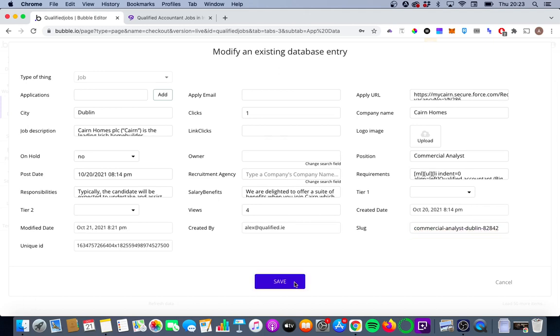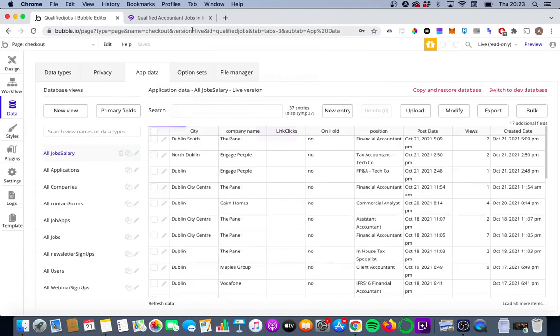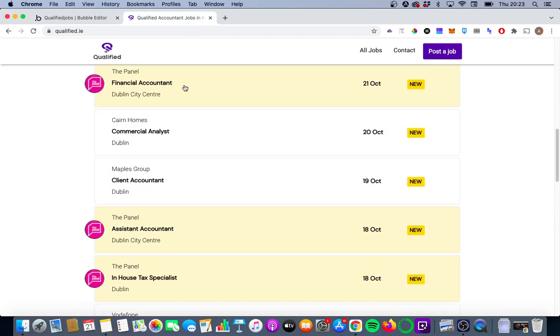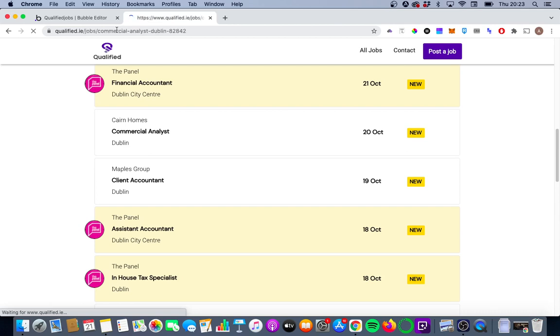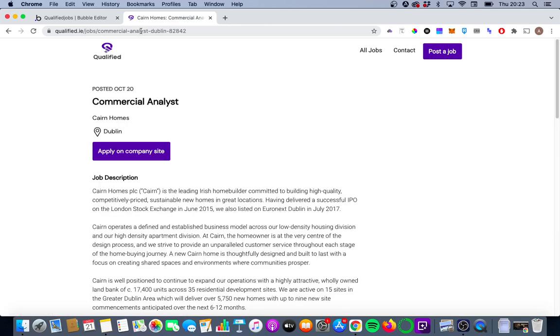So we're going to save this, and if we go back to that job on the qualified homepage, you should see that the URL will contain a lot more relevant information this time around. And that's true, you'll see it now, it says Commercial Analyst Dublin, and that five random digits.